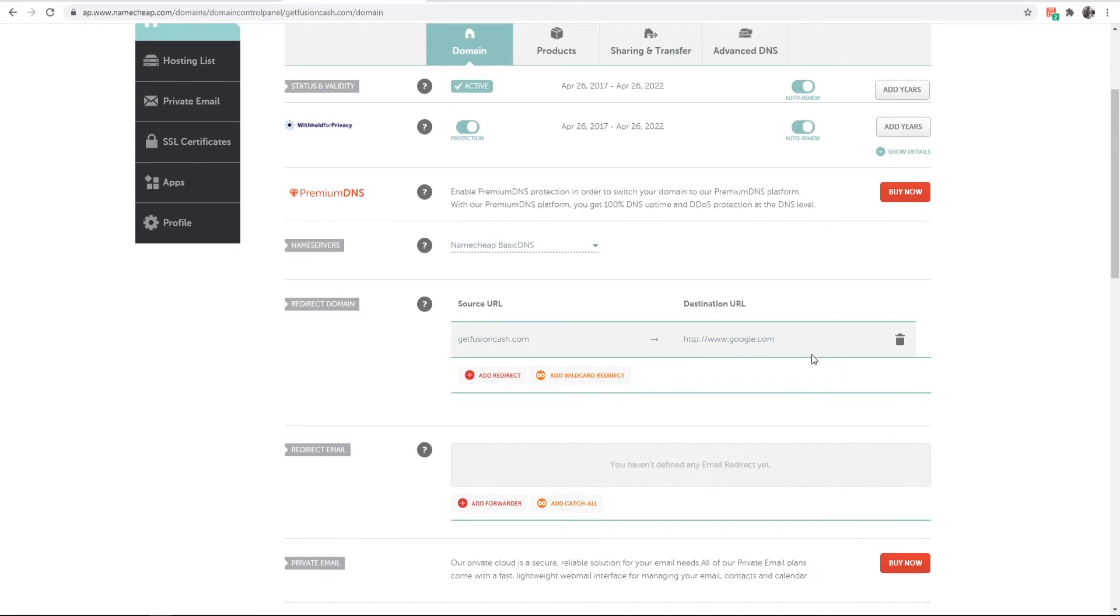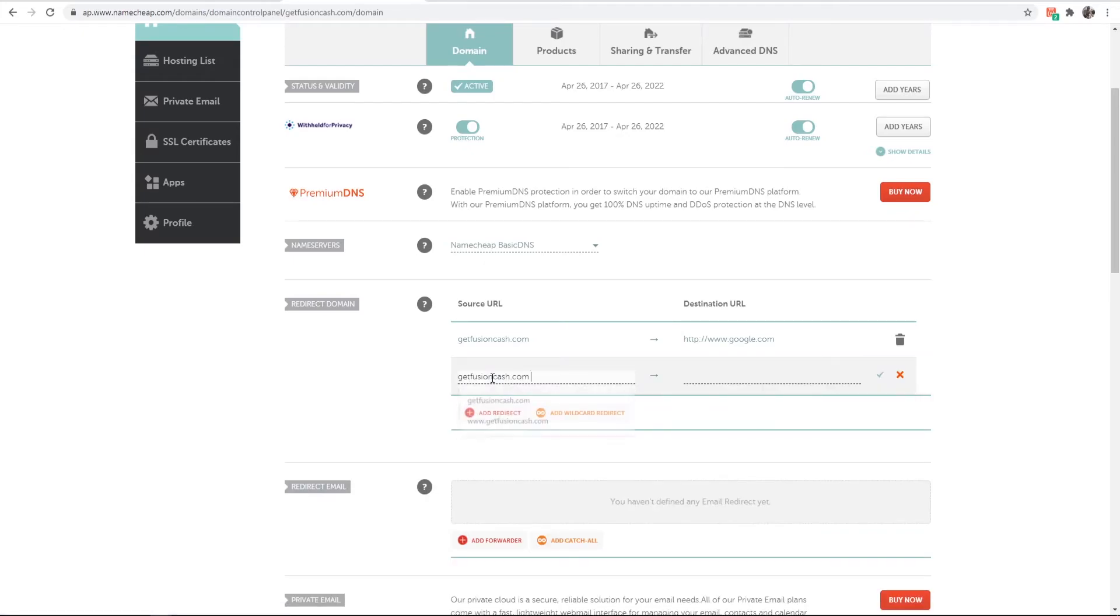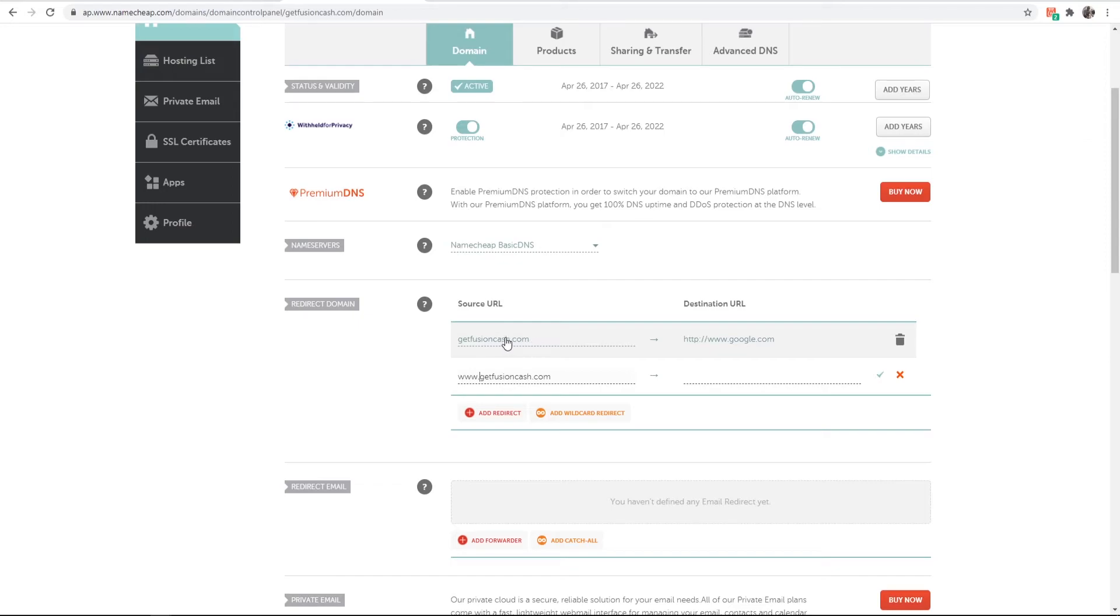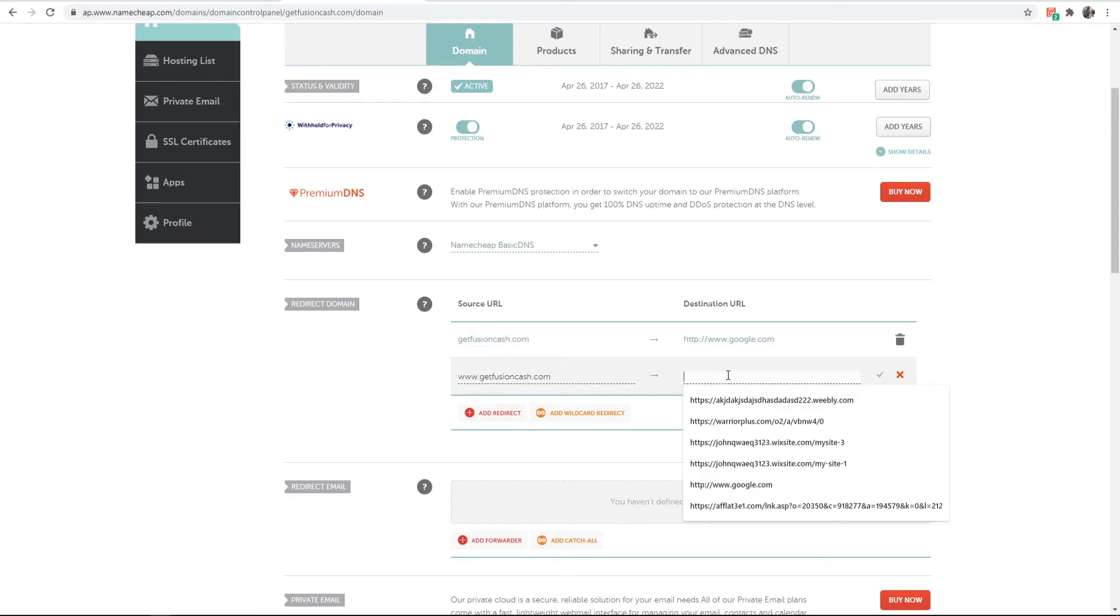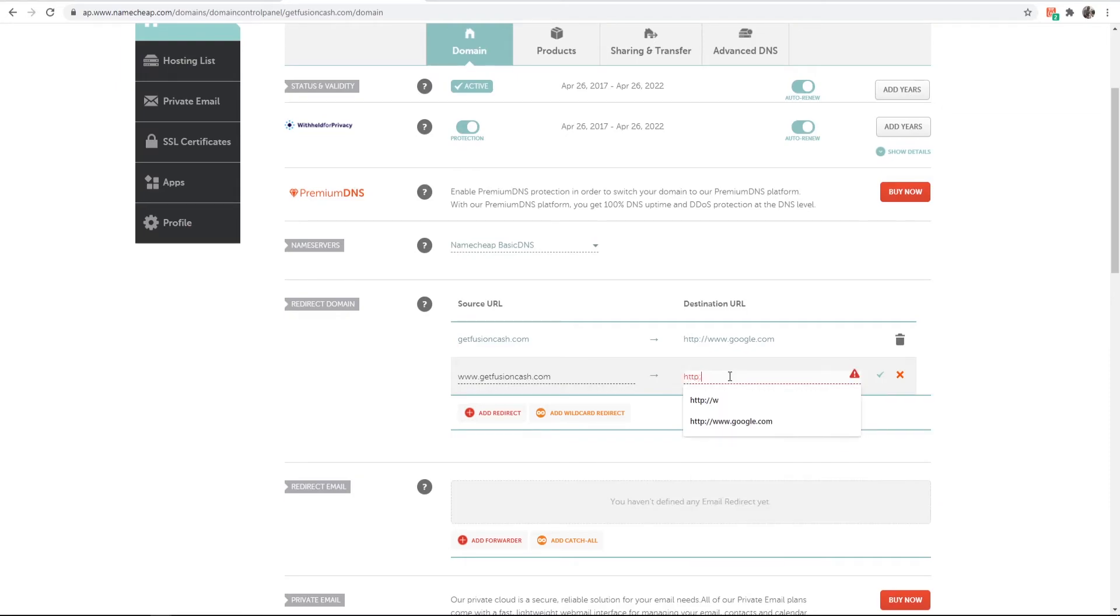Now there's one more thing you need to do. Go to add redirect, paste in your URL again but add www before it, because this will redirect getfusioncache.com and this one will redirect www.getfusioncache.com. You can redirect this to the same place.